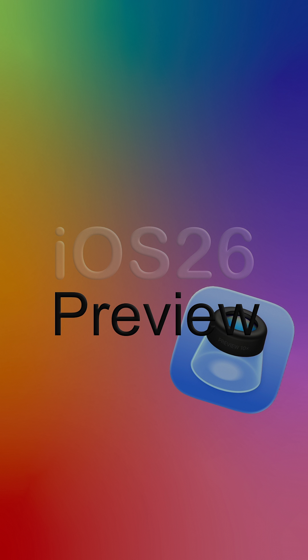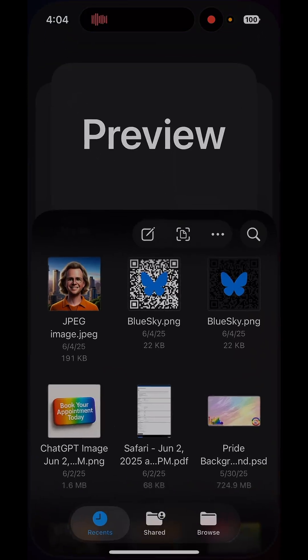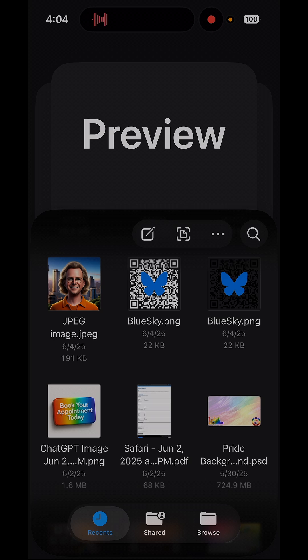Hi all. I want to show you the new Preview app in iOS 26. So here I have it on my home screen. I'm going to go ahead and click on it. So if you're familiar with the Preview app on your Mac operating system, it pretty much runs the same way.